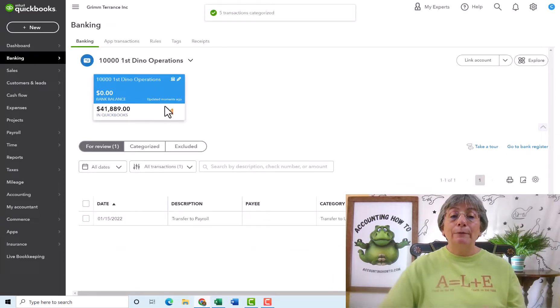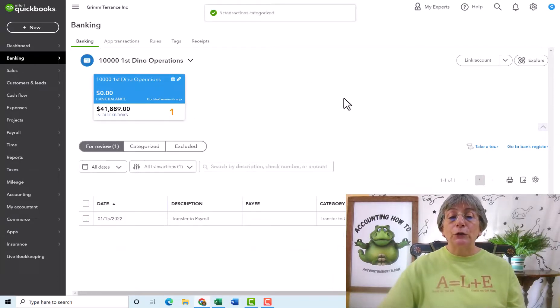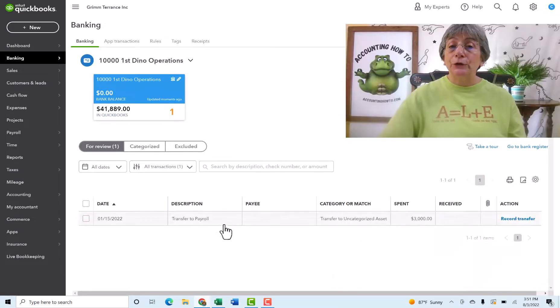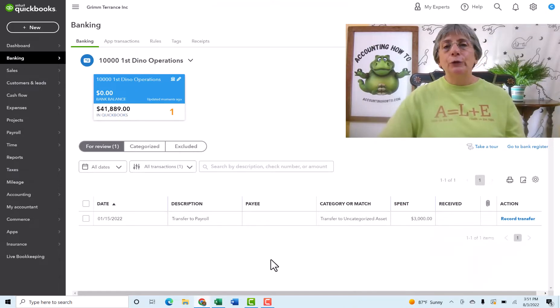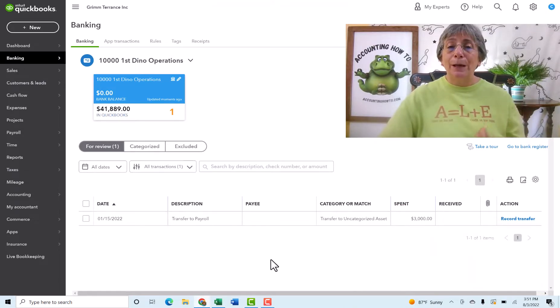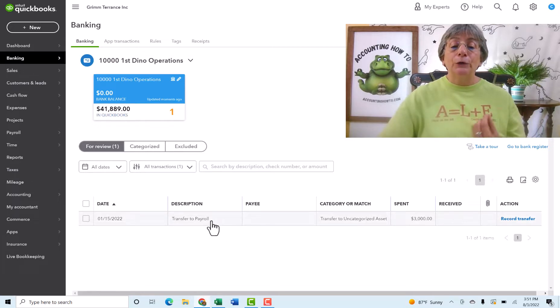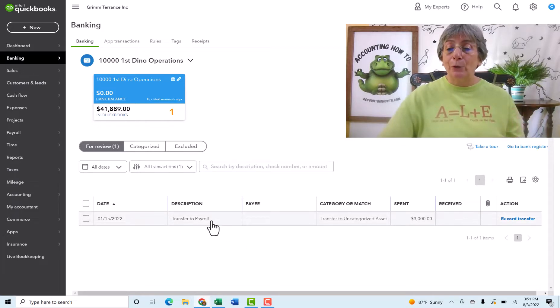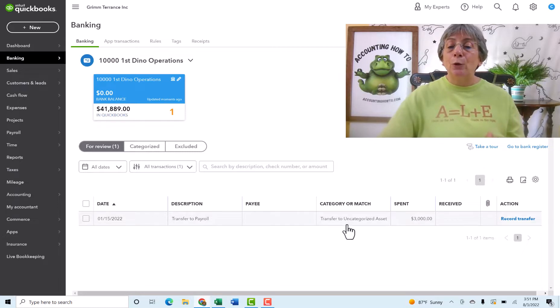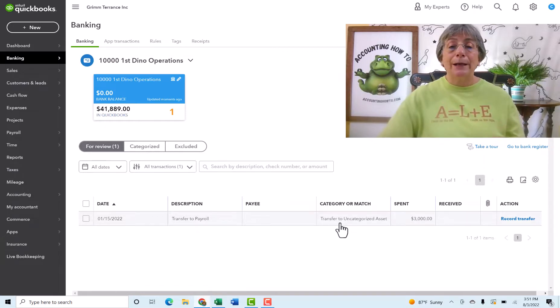So now I have just one transaction to look at, and this is a transfer. And transfers are notorious for coming through from the bank looking weird. And that's exactly what we have going on here. So this was a transfer to our payroll account. And you can see in the category, it came through as transfer to uncategorized asset.